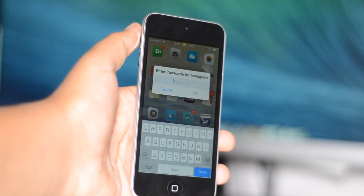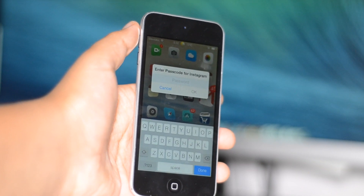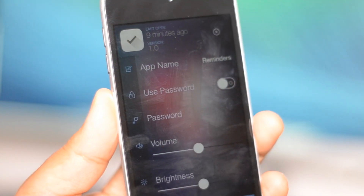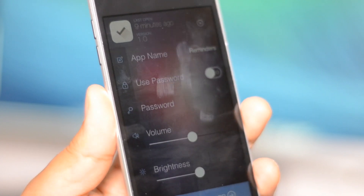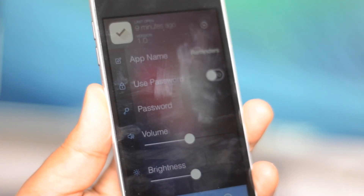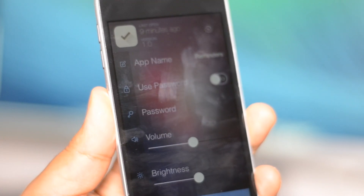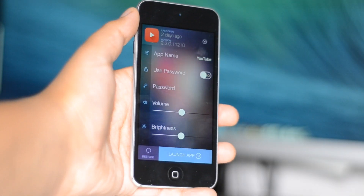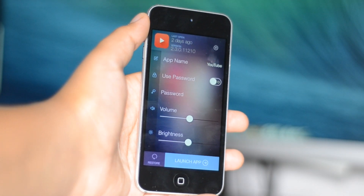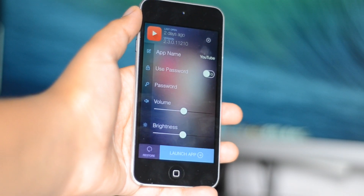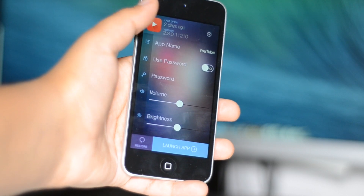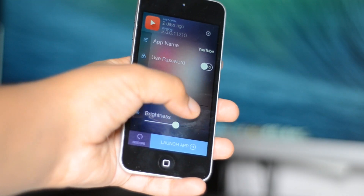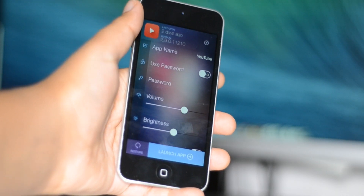If you want to change your password, you'll have to enter the old one before doing that, which adds an extra layer of security. This tweak works for any app at all, and you can also modify the volume and the brightness for that specific app, which is cool.